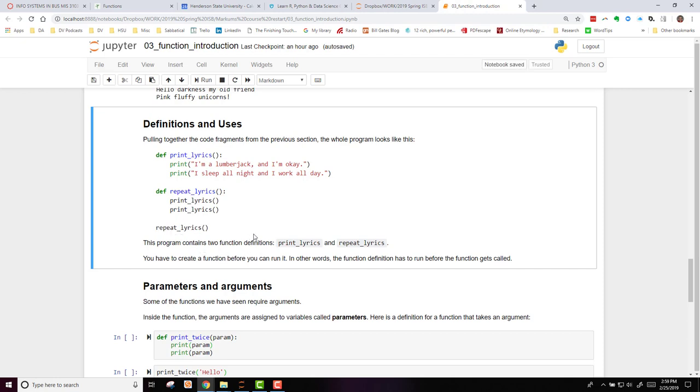In other words, if I tried to run repeatLyrics before I created it and defined it, it would give me an error message. So keep that in mind. In order to call a function earlier in your code, you have to have it defined.